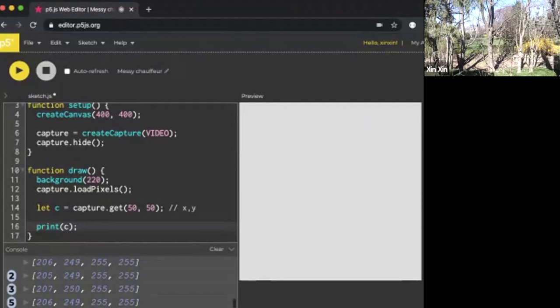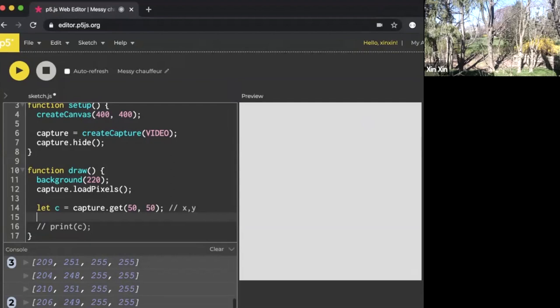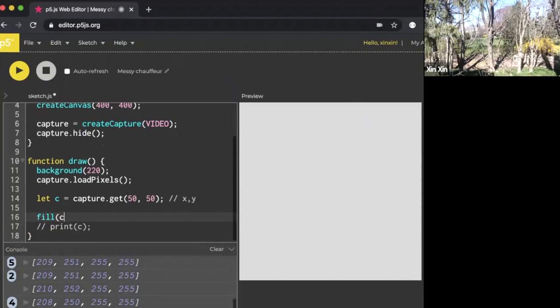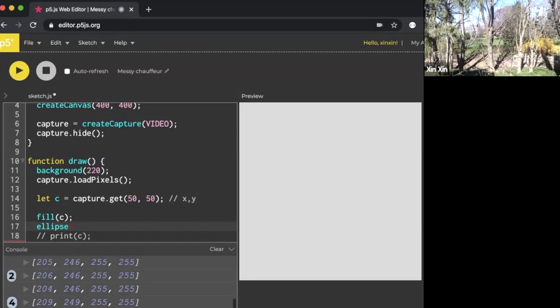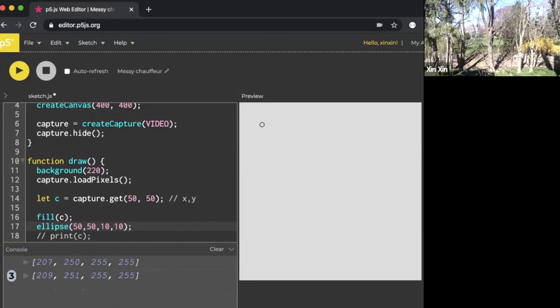The next thing we can do is print the pixel on the screen. What if we do fill and we can just put c in there, because c holds an entire array of R, G, B, A, and that suits the syntax of fill. Under that we can say ellipse, and we can say 50, 50 and make the dot 10 by 10 pixels. I'm going to hit play. What you see on the screen now is this single dot picked from capture at 50, 50. We got a pixel of the sky and that is being reprinted onto the screen.